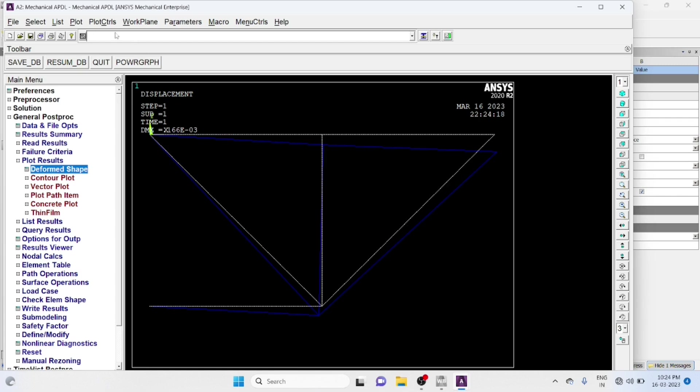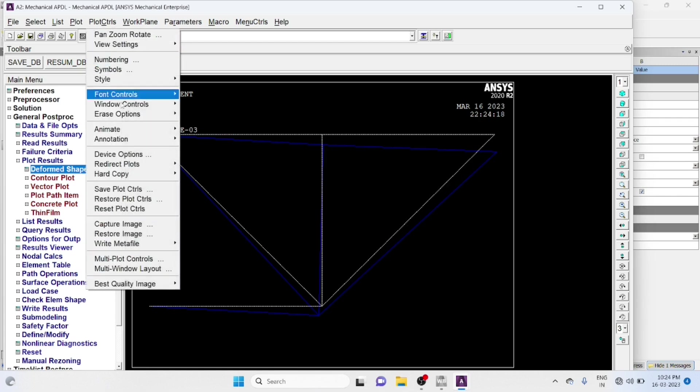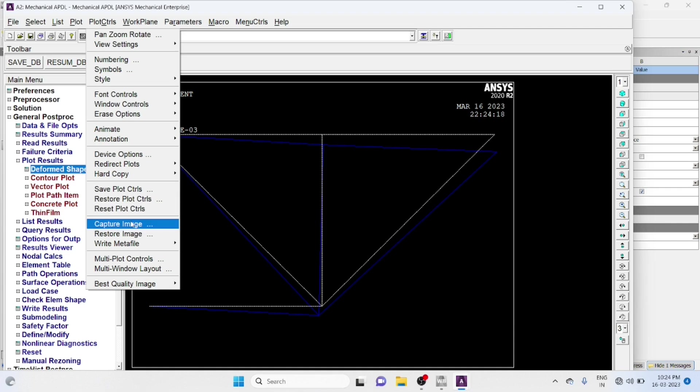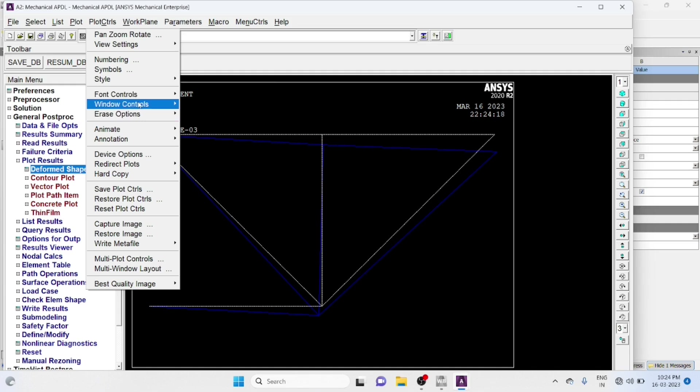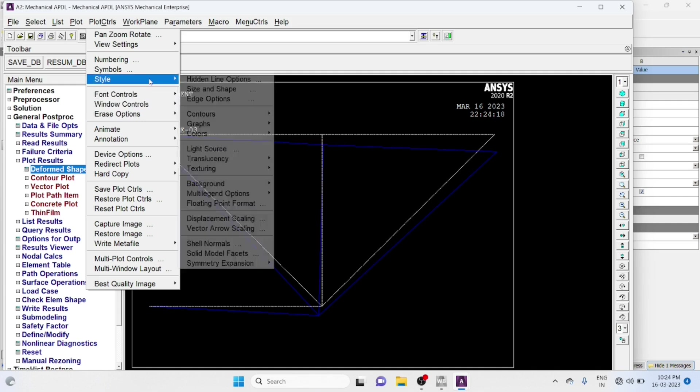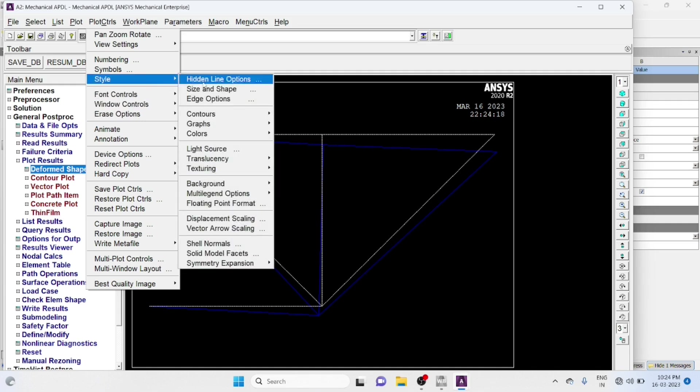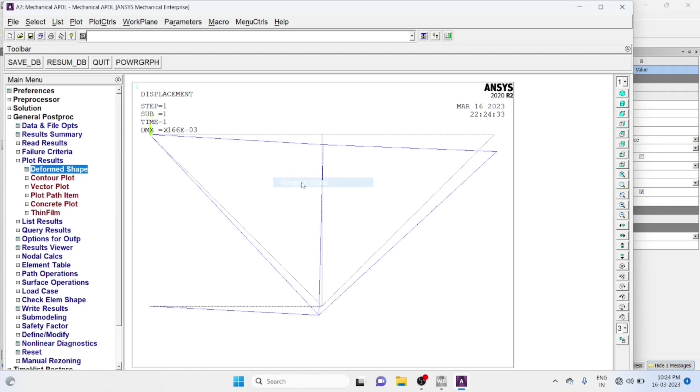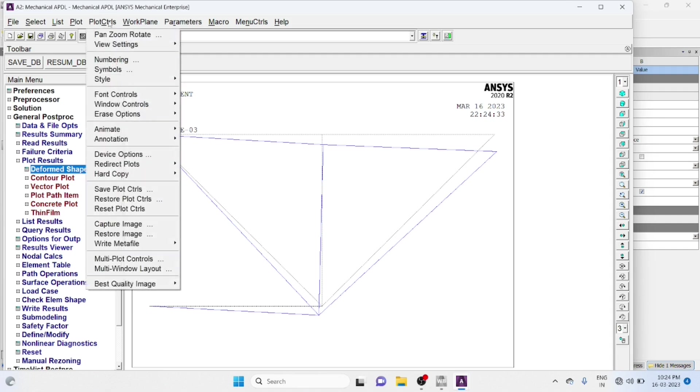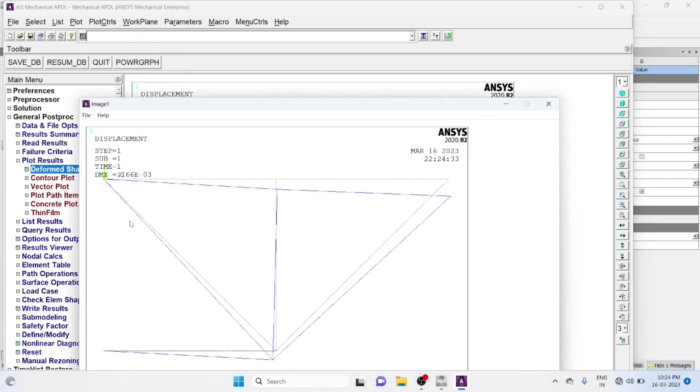Go to Plot Control. Style, Colors, Reverse Video, Background Become White. Plot Control, Capture Image File. Save As, You Can Save The File In Picture Format.